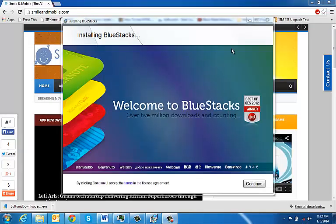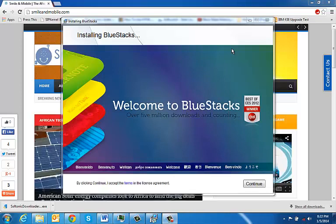So BlueStacks is a platform that allows you to run your Android applications on your Windows machine. To download this platform, you just need to go to BlueStacks.com. Once you've downloaded it,